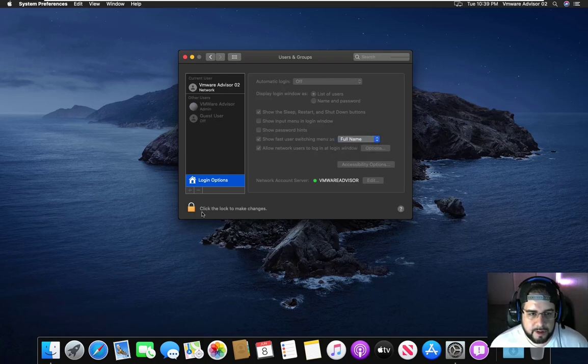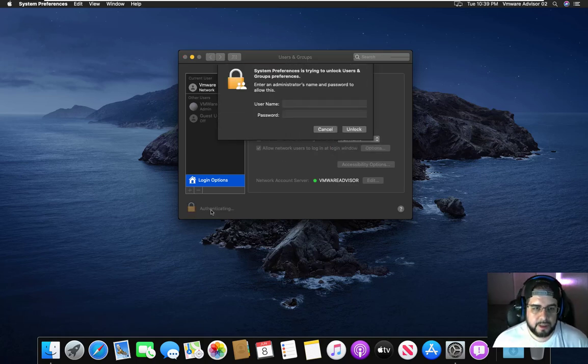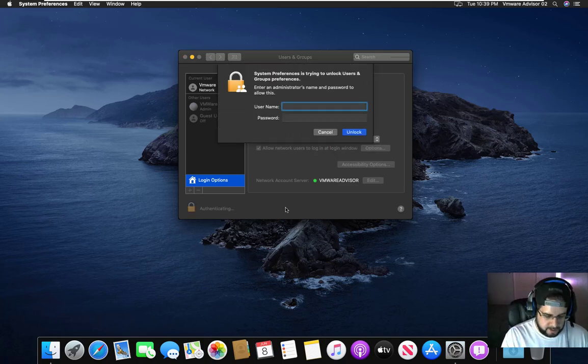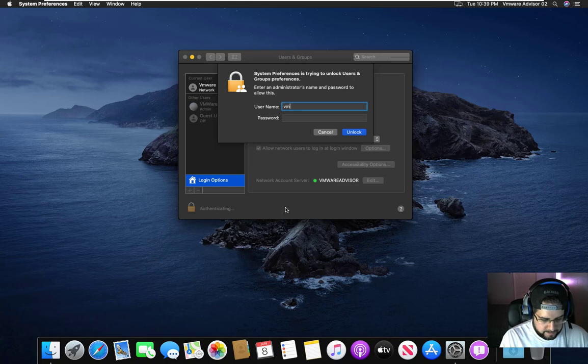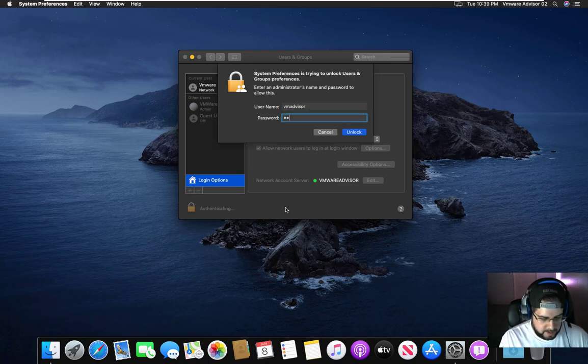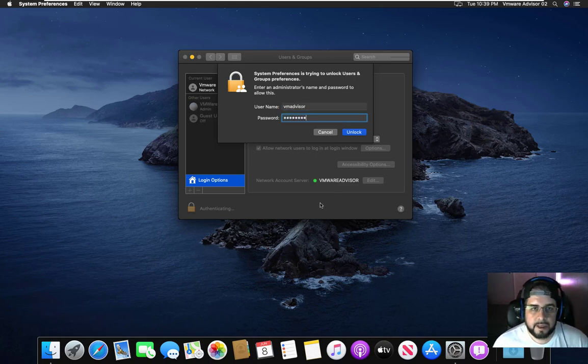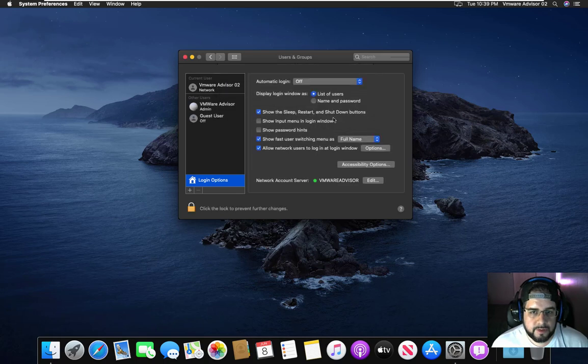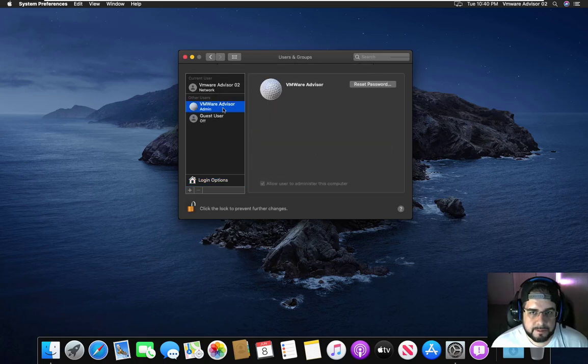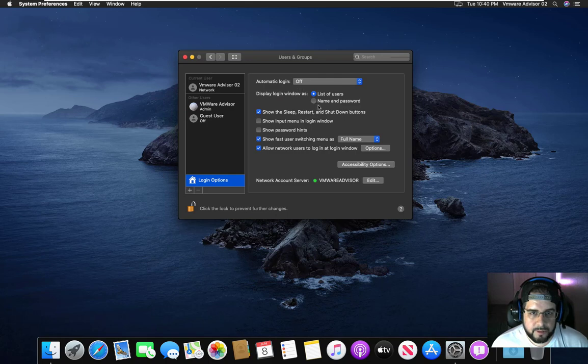If I type in the administrator for the system, bam, I can get into it. As you can see here, automatic logon, sleeps, this and this, and that's it.